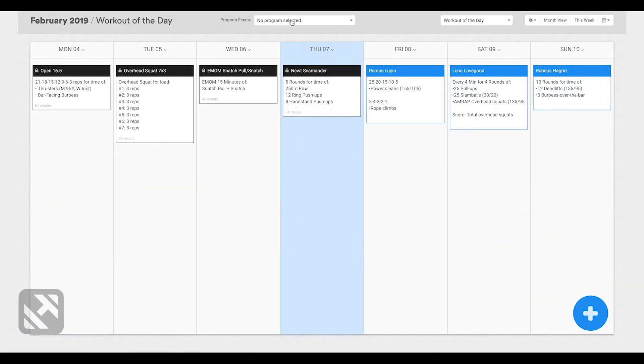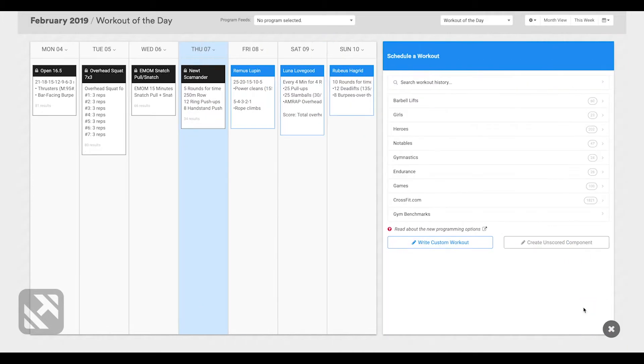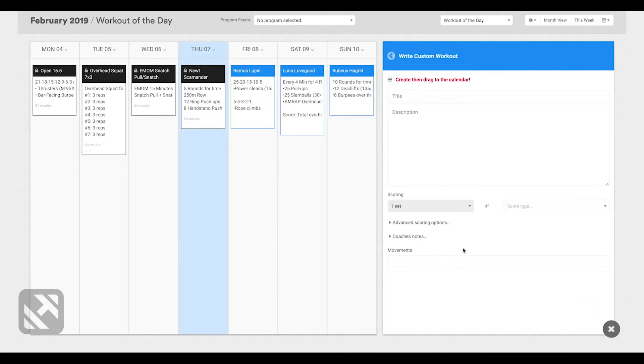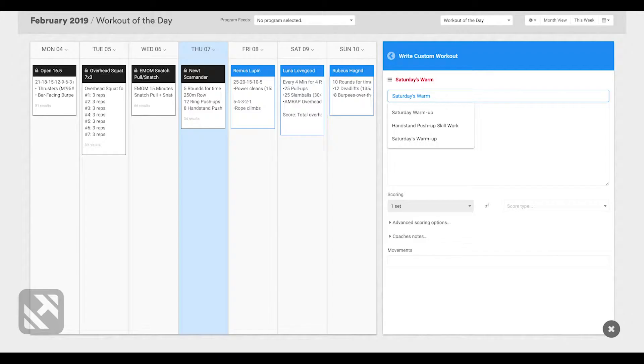To add an unscored element, click the add a workout button, click write custom workout, and then write in the title of your warm-up. In this case, we'll call it Saturday's warm-up.